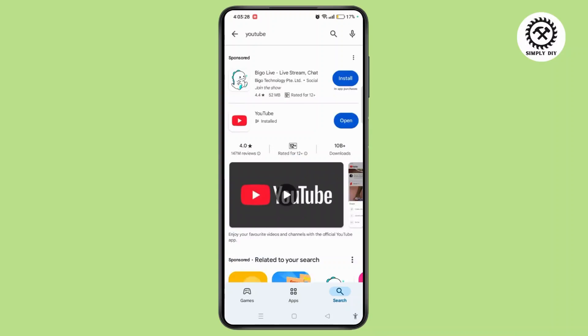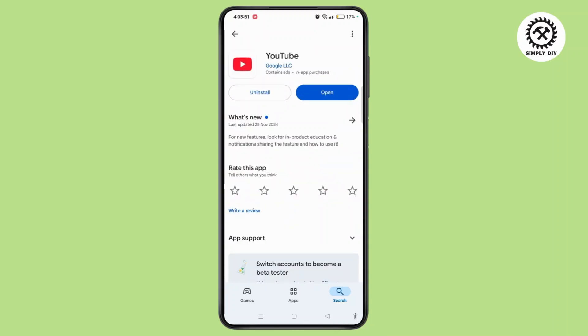If you see an update button, tap on it to update the app. If there is no update option and only uninstall or open, then it means your app is already up to date.